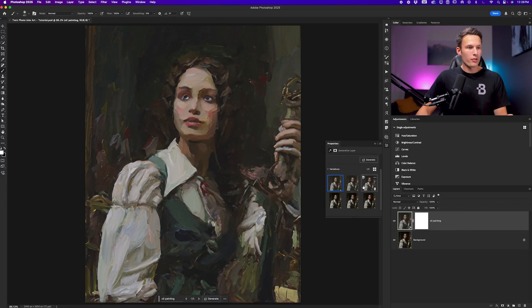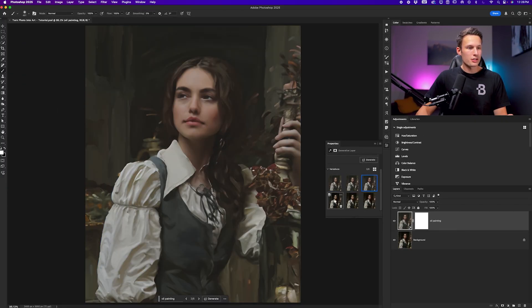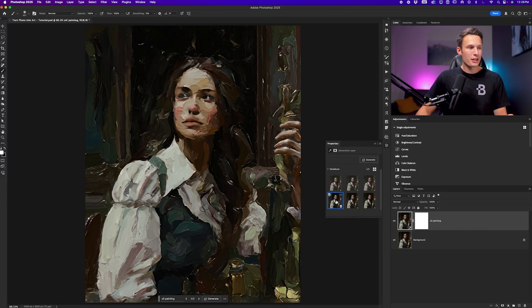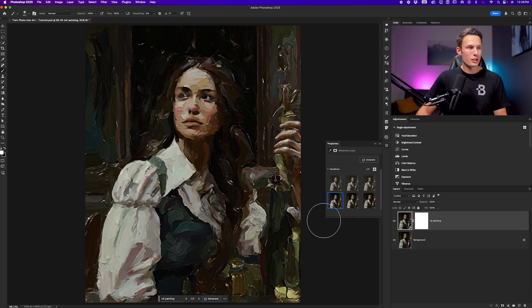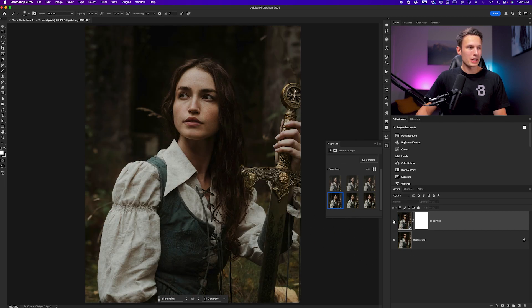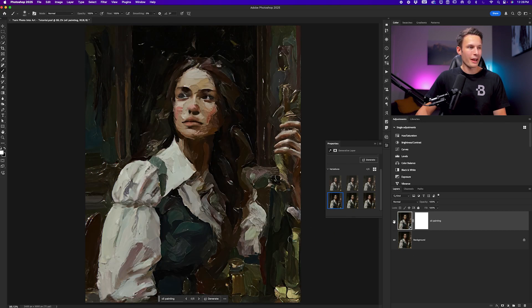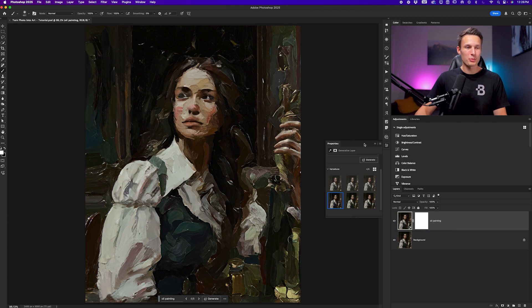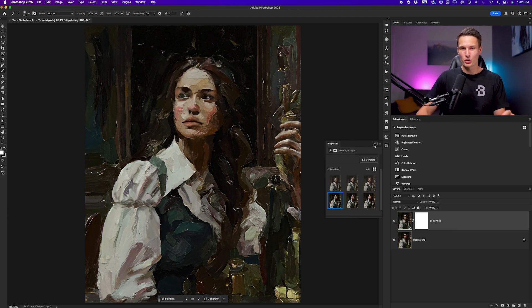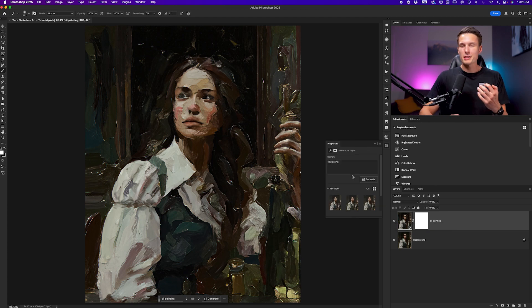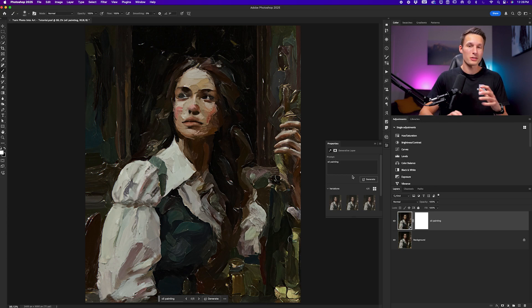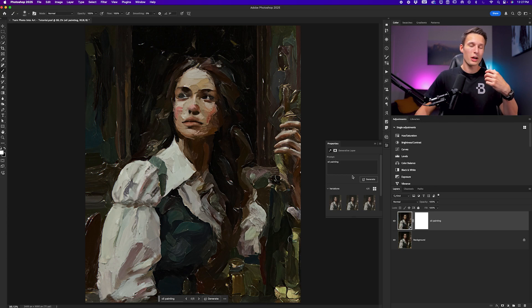Looking through all of the variations that I have, I think this one looks the best for me. Looking at the before and after, with the help of a single AI prompt and a basic selection, we could convert our photo super easily. But this same process also applies for other types of artistic editing effects as well.